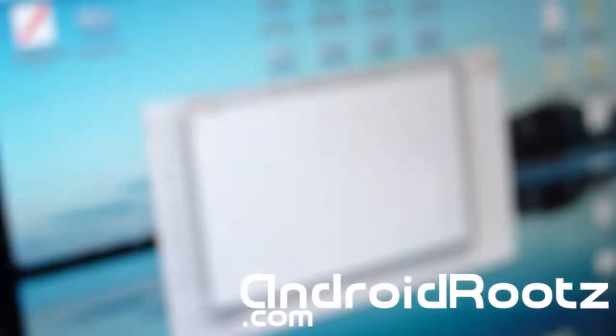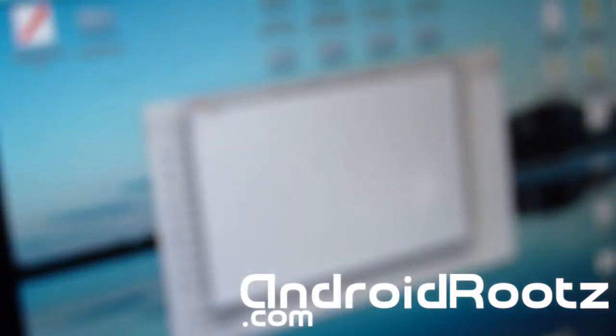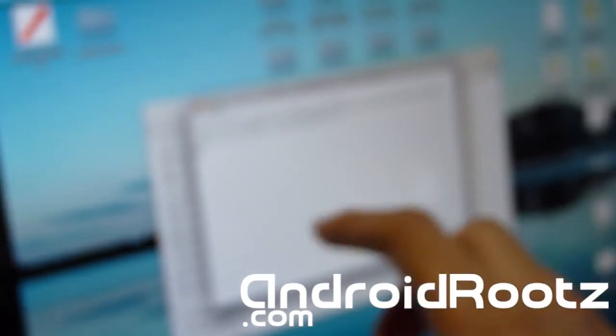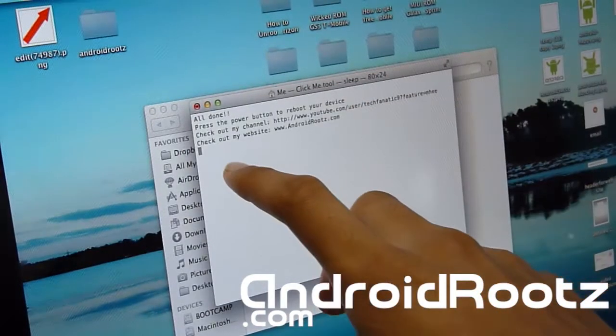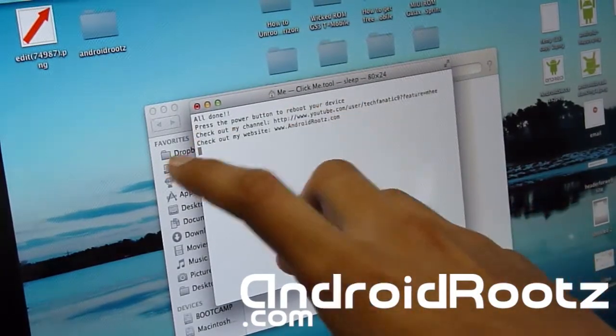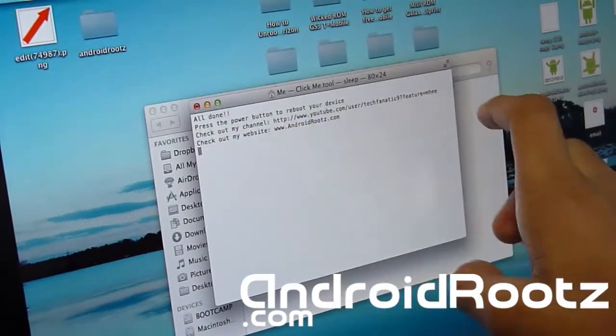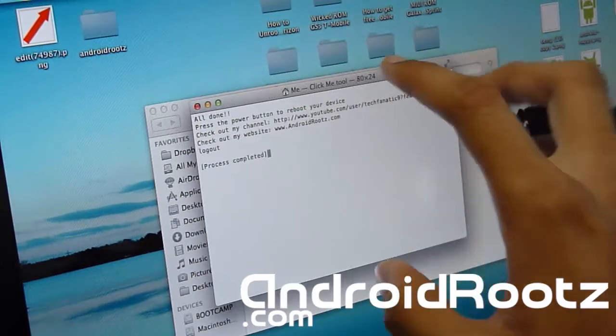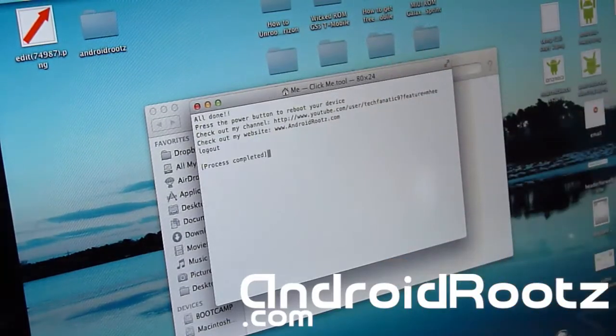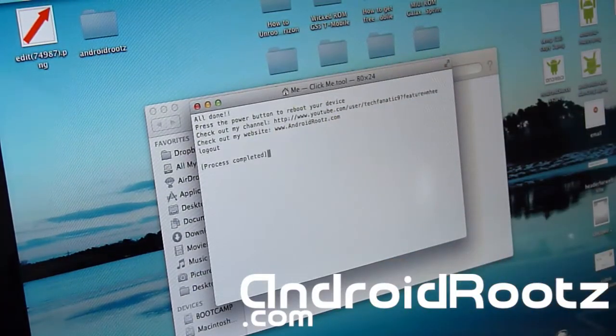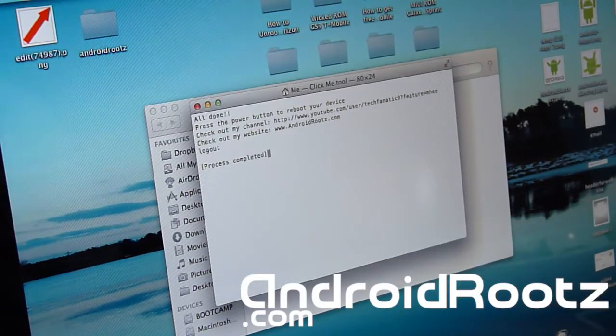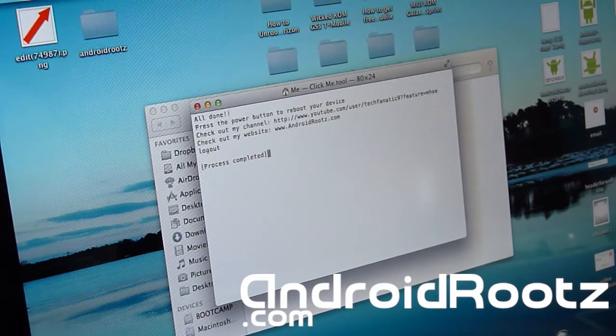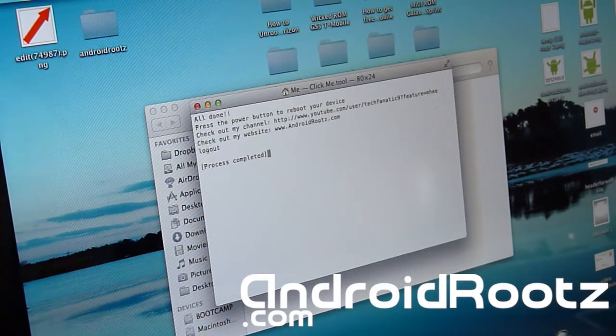So now your bootloader is locked, and as you can see, all done. Don't forget my website and my YouTube channel. Thanks guys. That's how you install the official 4.1.2 on your Galaxy Nexus GSM.